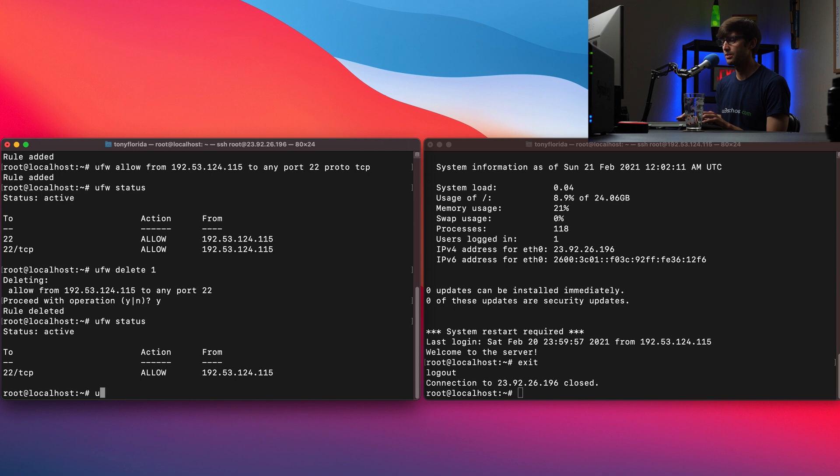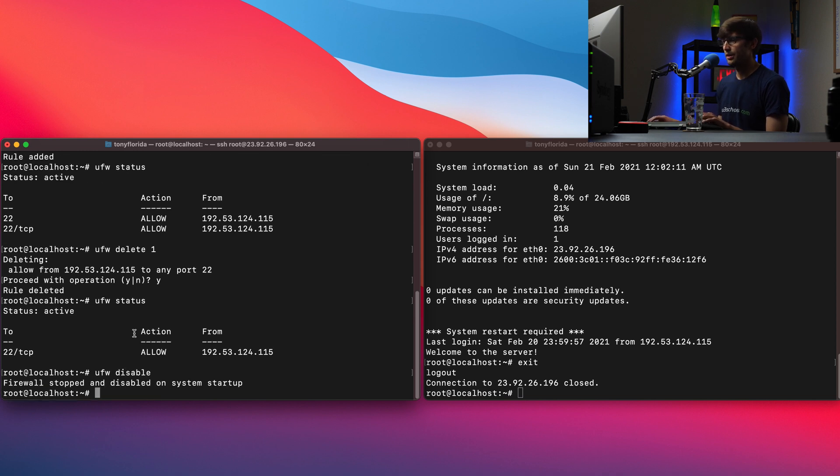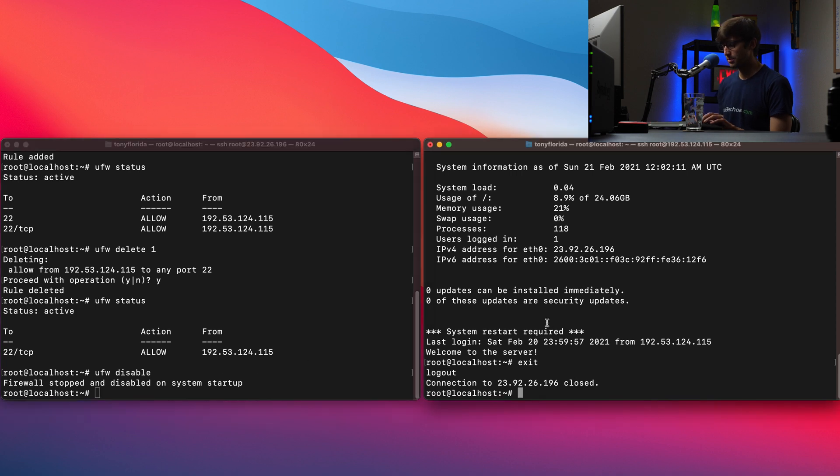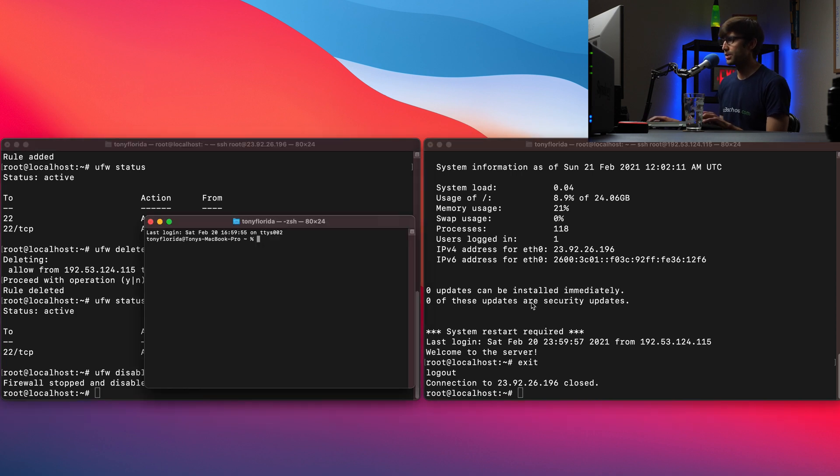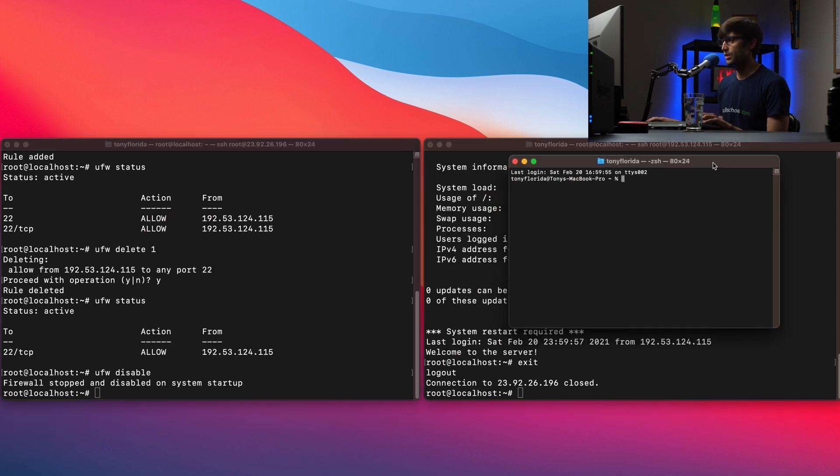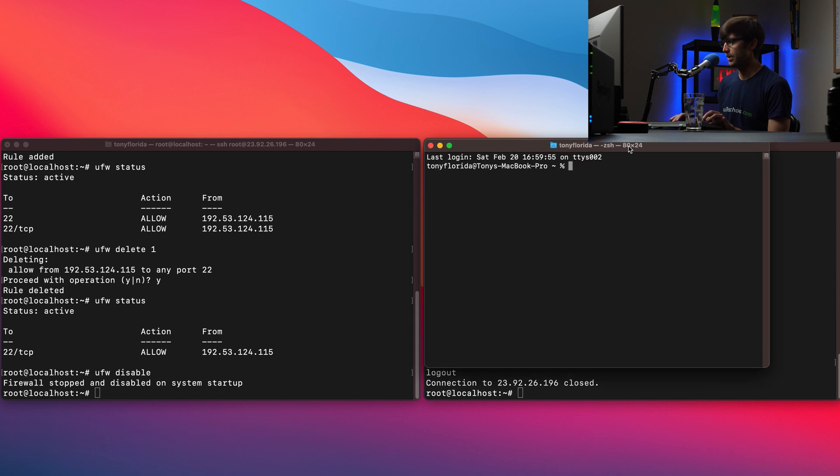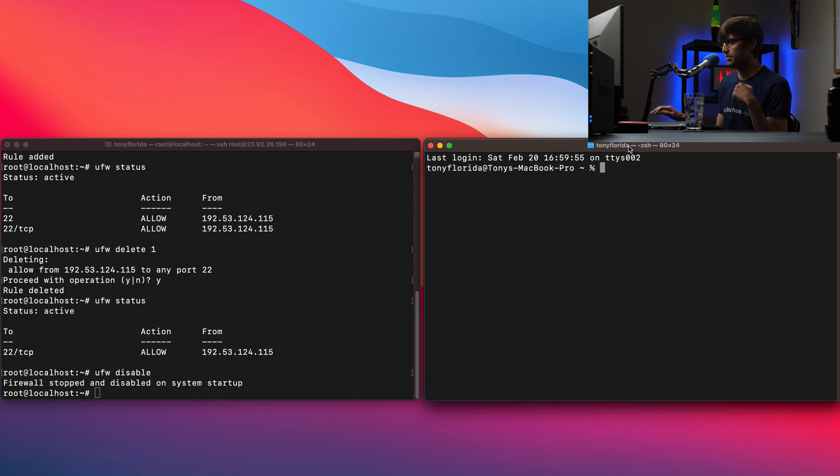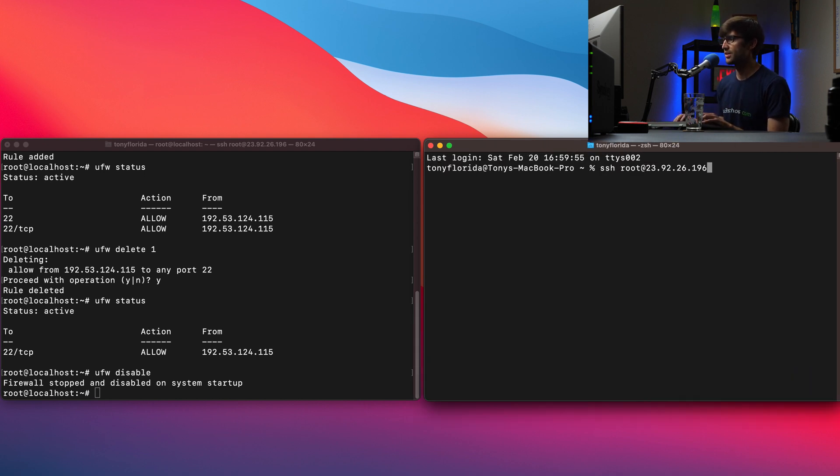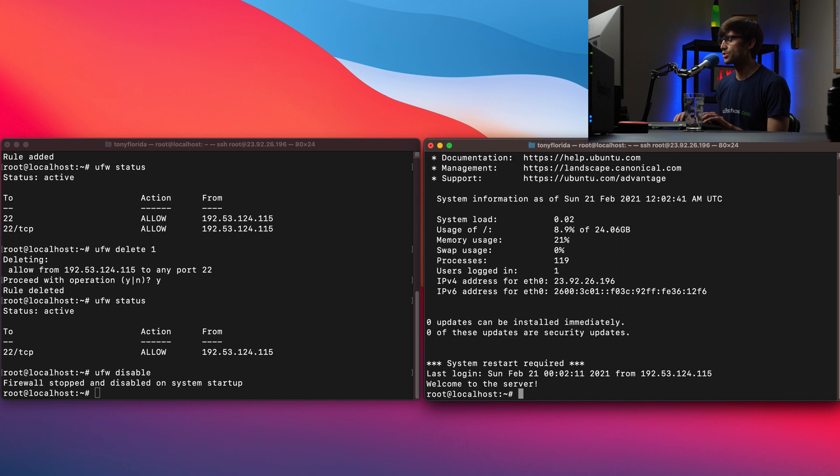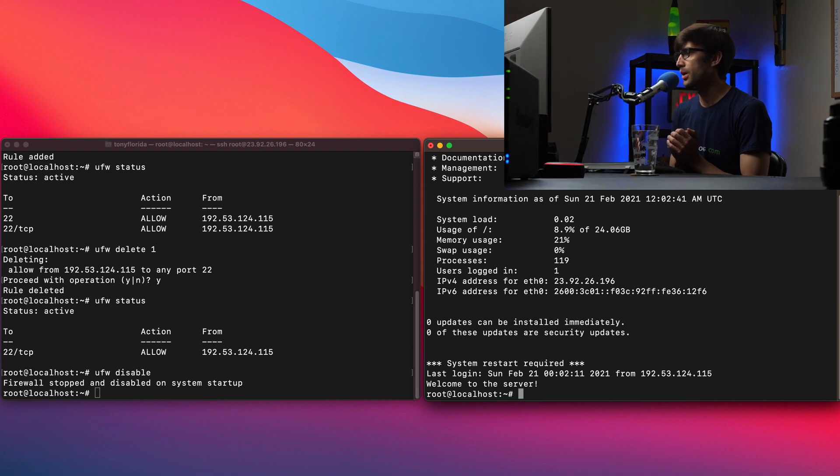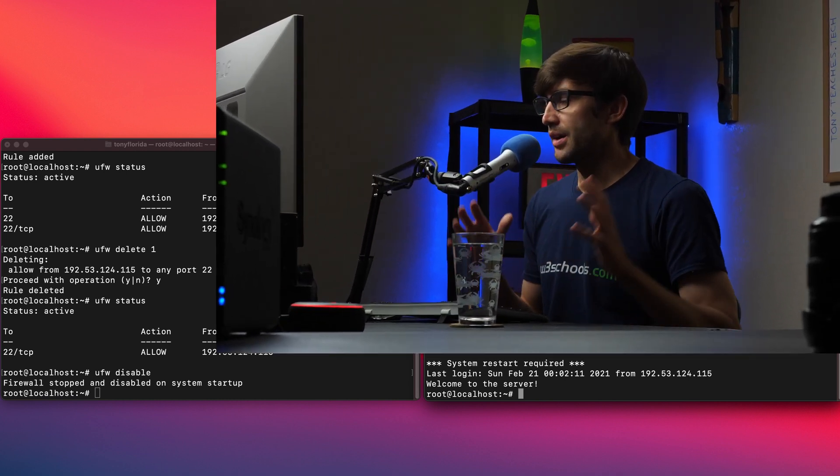So, if we want to, for whatever reason, temporarily disable the firewall, we can do UFW disable and the firewall stopped and disabled on system startup. So again, if we go to our local on my MacBook pro, not a remote server and try to SSH in from the local computer here, it should allow us to log in and it does.